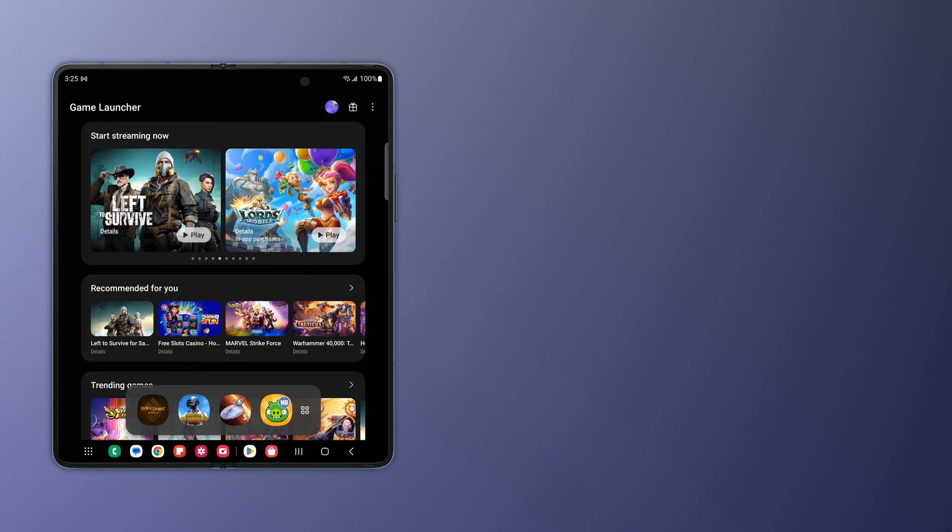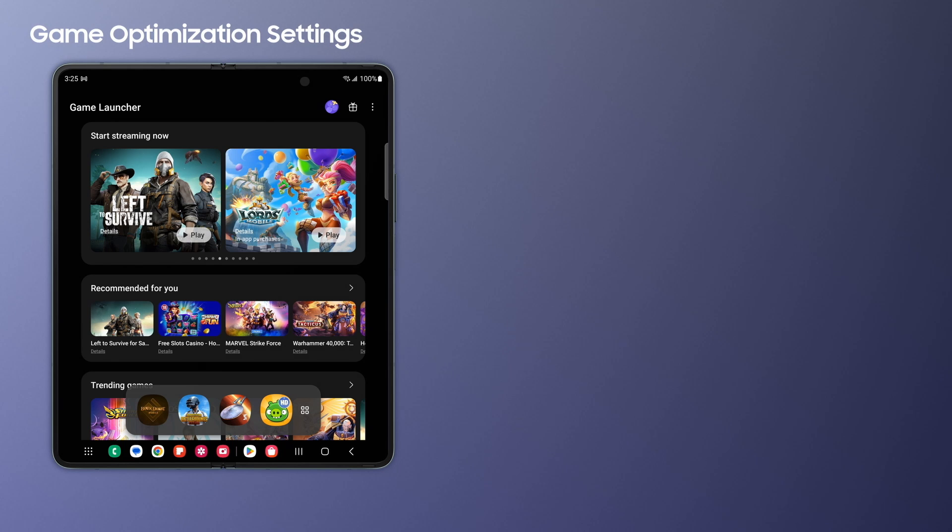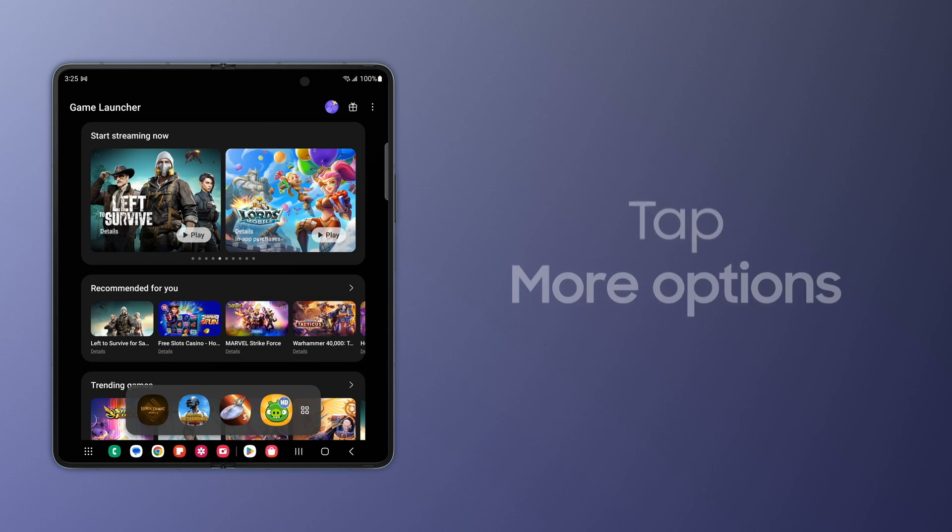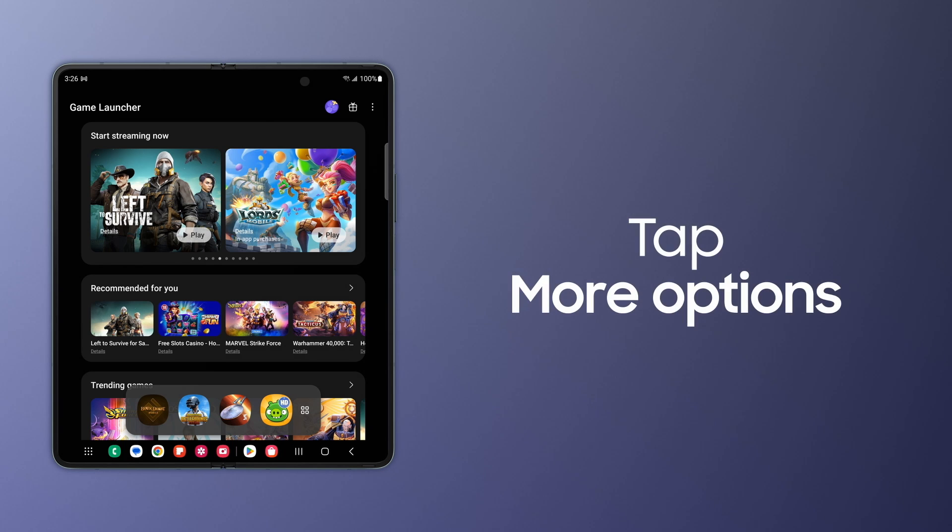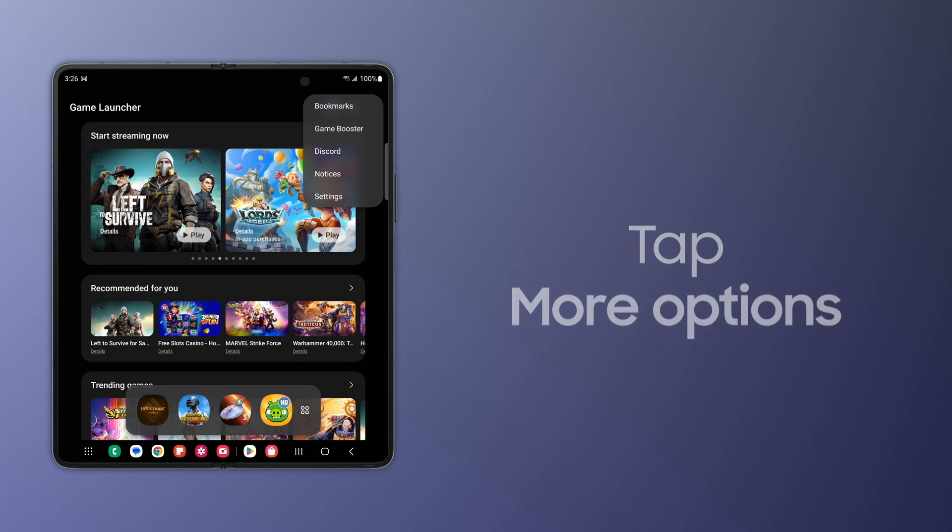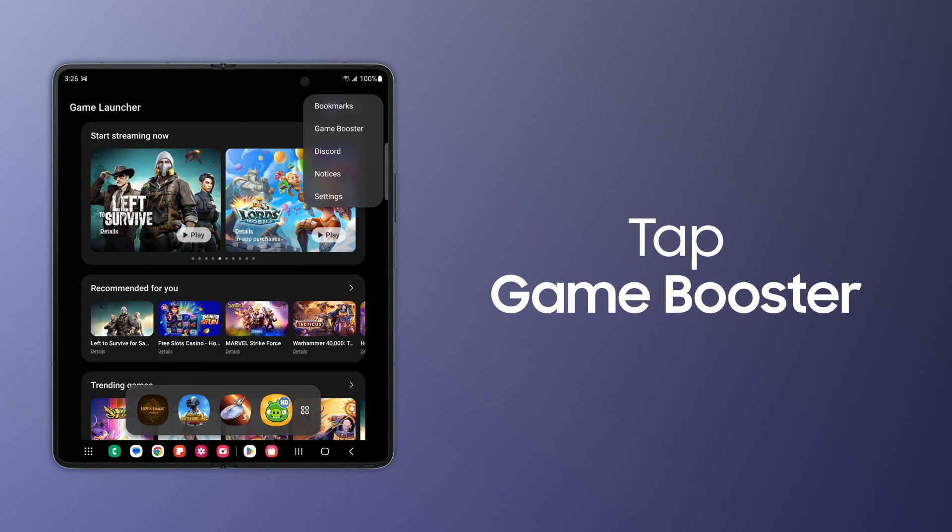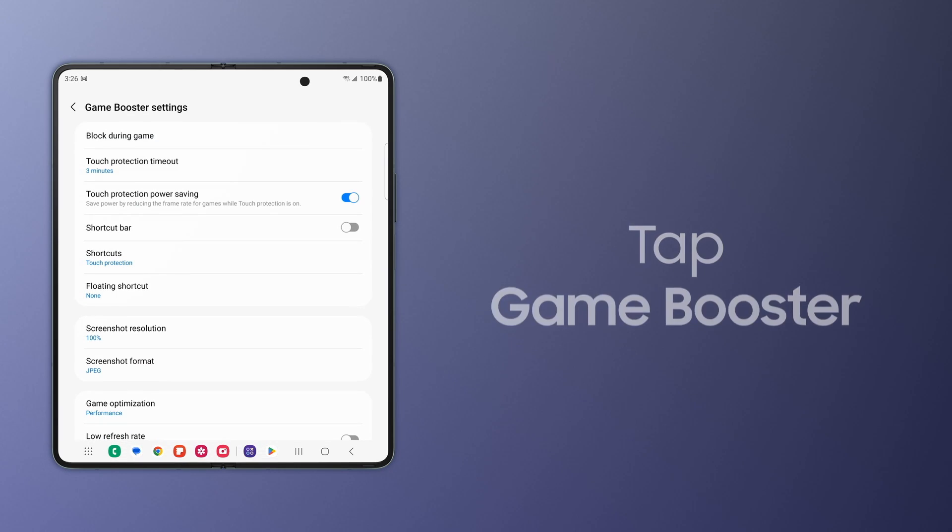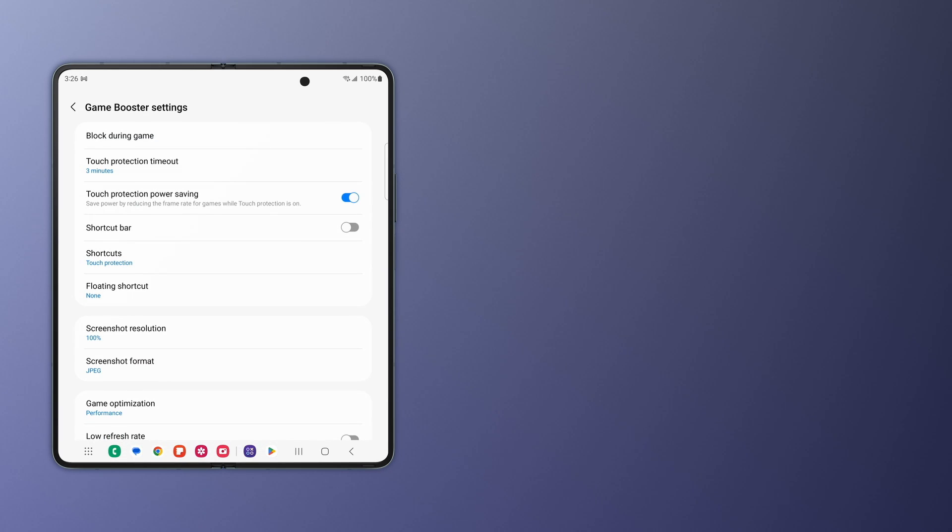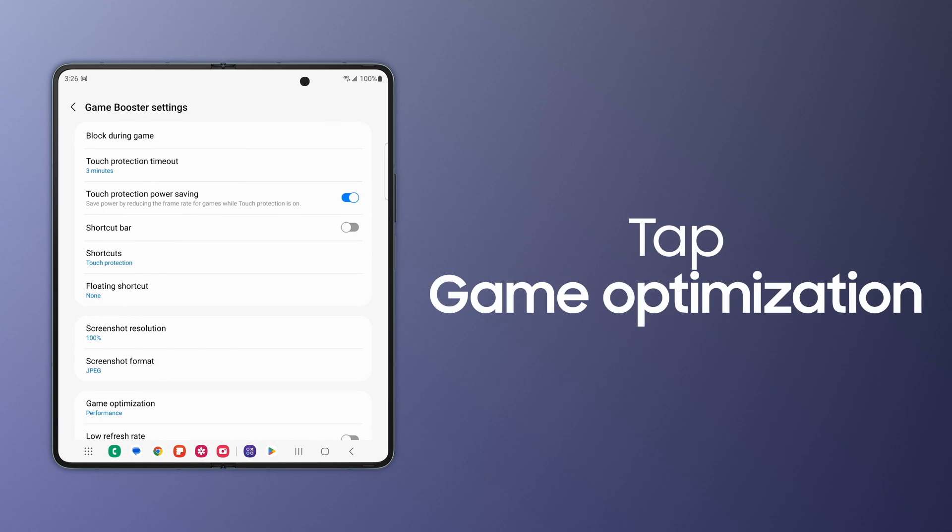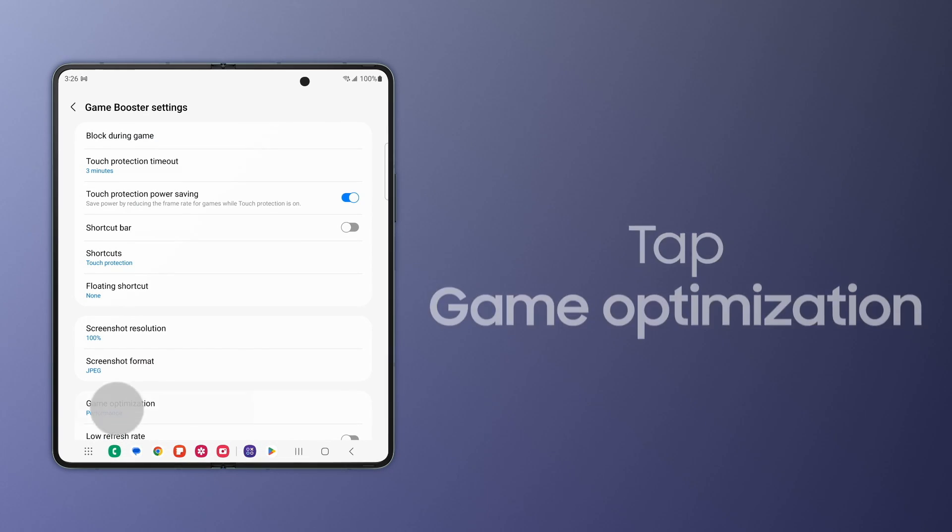With Samsung Galaxy Game Launcher, you can enjoy steady gaming without draining your phone's battery. Tap More Options, tap Game Booster, then tap Game Optimization.